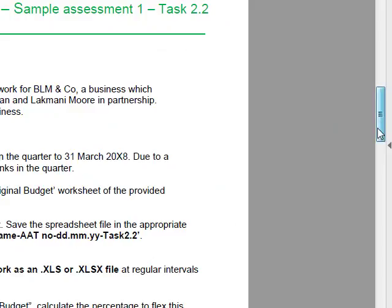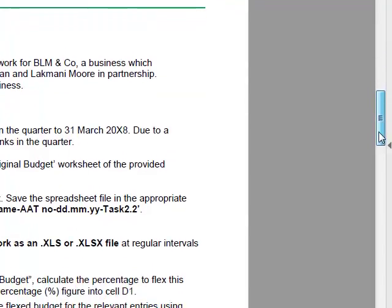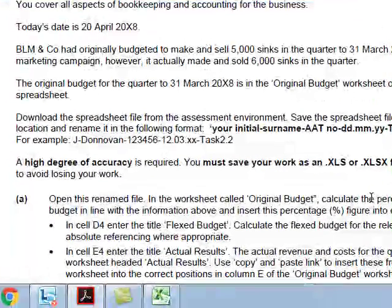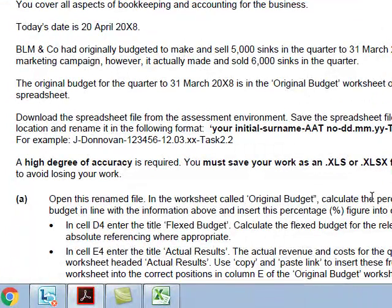I've downloaded the assessment and given it the suggested name. It says to open the renamed file, and in the worksheet called 'original budget', calculate the percentage to flex this budget in line with the information above, and insert this percentage figure in cell D1.